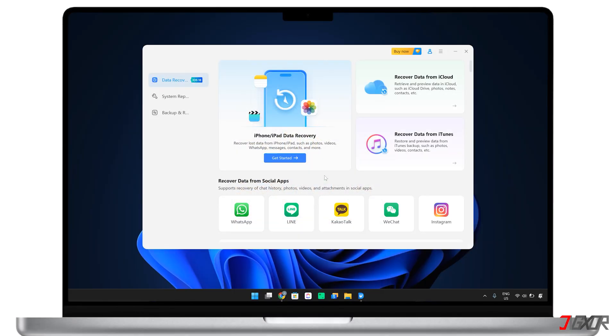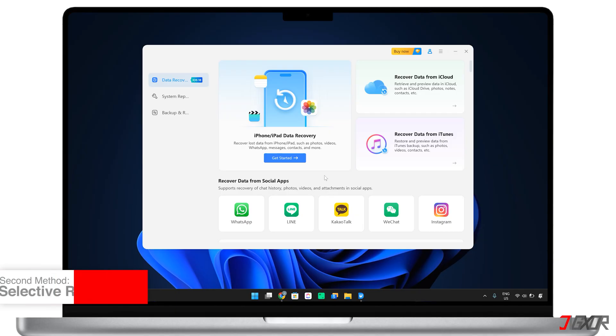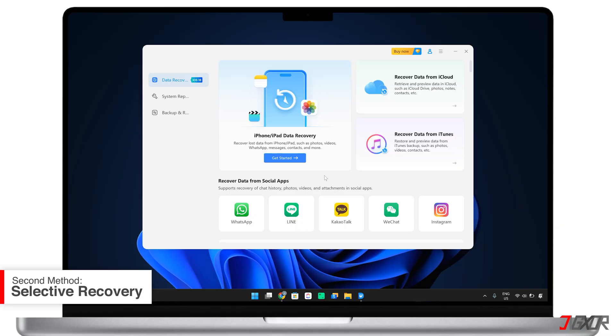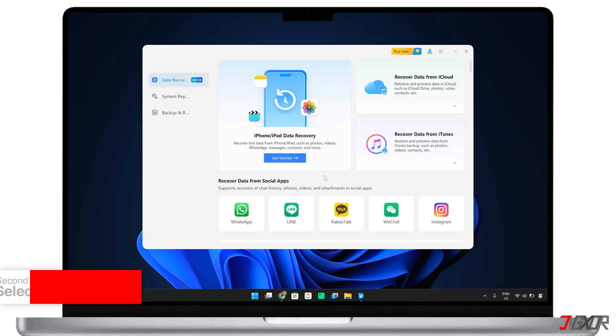However, resetting your device and restoring from a backup may not be ideal, especially if you only need to recover photos and don't want to lose or overwrite other data. Fortunately, there's a more selective approach that involves using a specialized software tool.